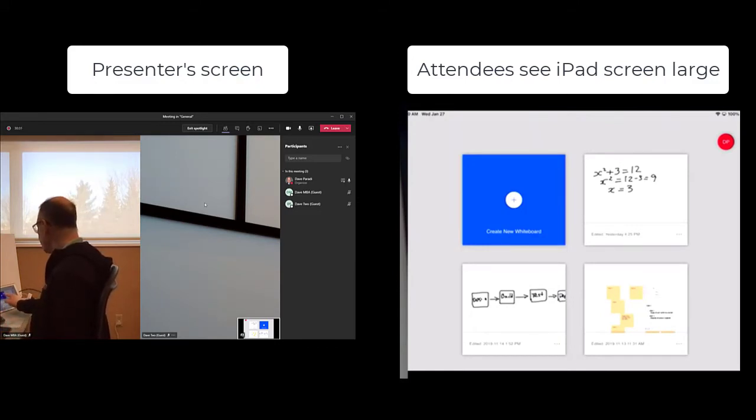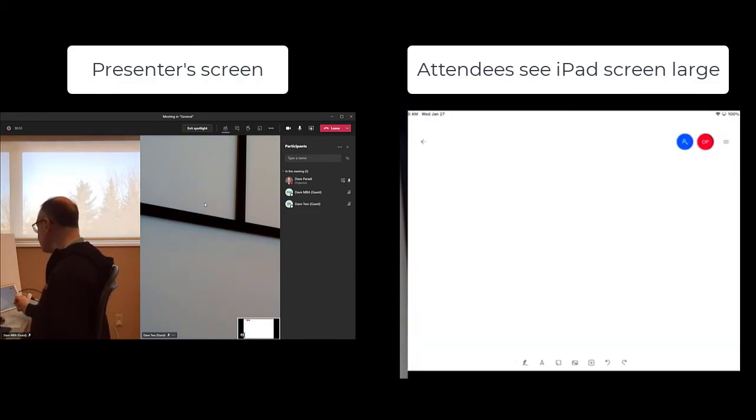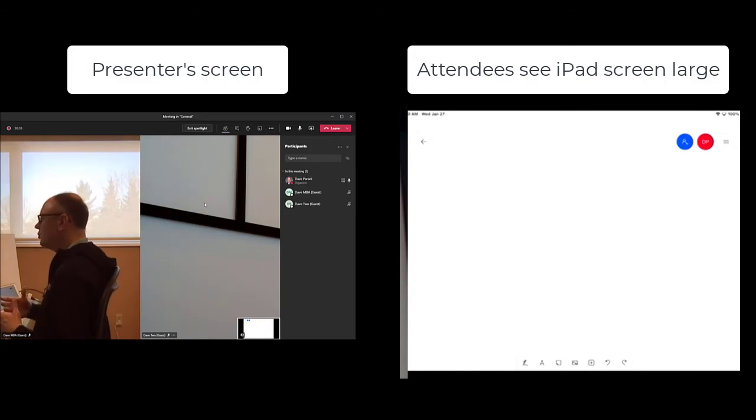And it allows you to draw on the screen. So what I'm going to do is I'm going to say, create a new whiteboard. This now allows you to really have interactivity with your participants.